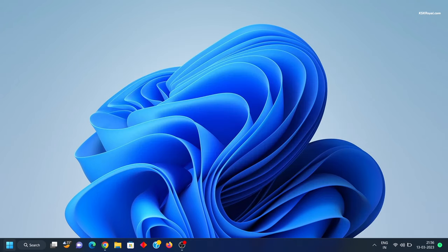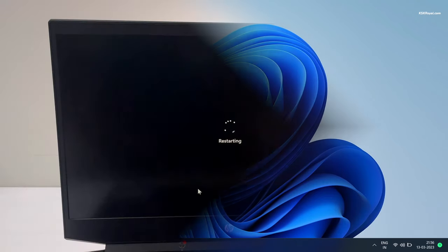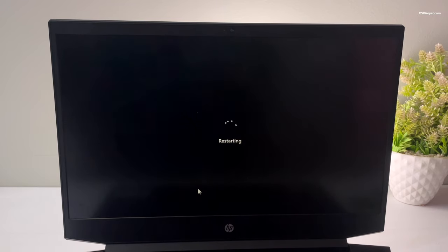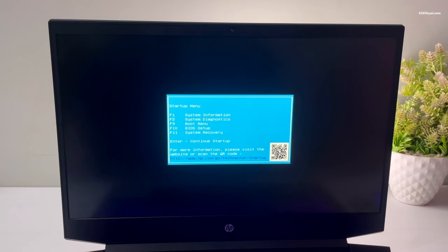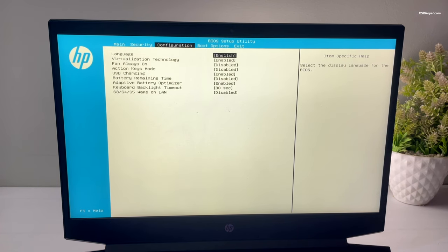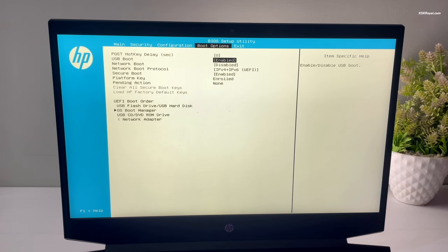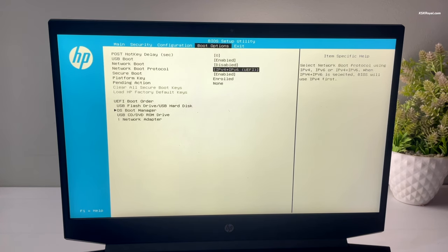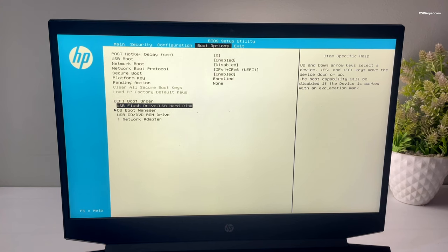Now go ahead and reboot your computer. While it's rebooting, enter into BIOS settings using the keyboard shortcut based on your motherboard — mostly it could be F2, F9, or the Escape key. Once inside the BIOS menu, first enable USB boot, then change the boot order by setting the USB drive as primary.